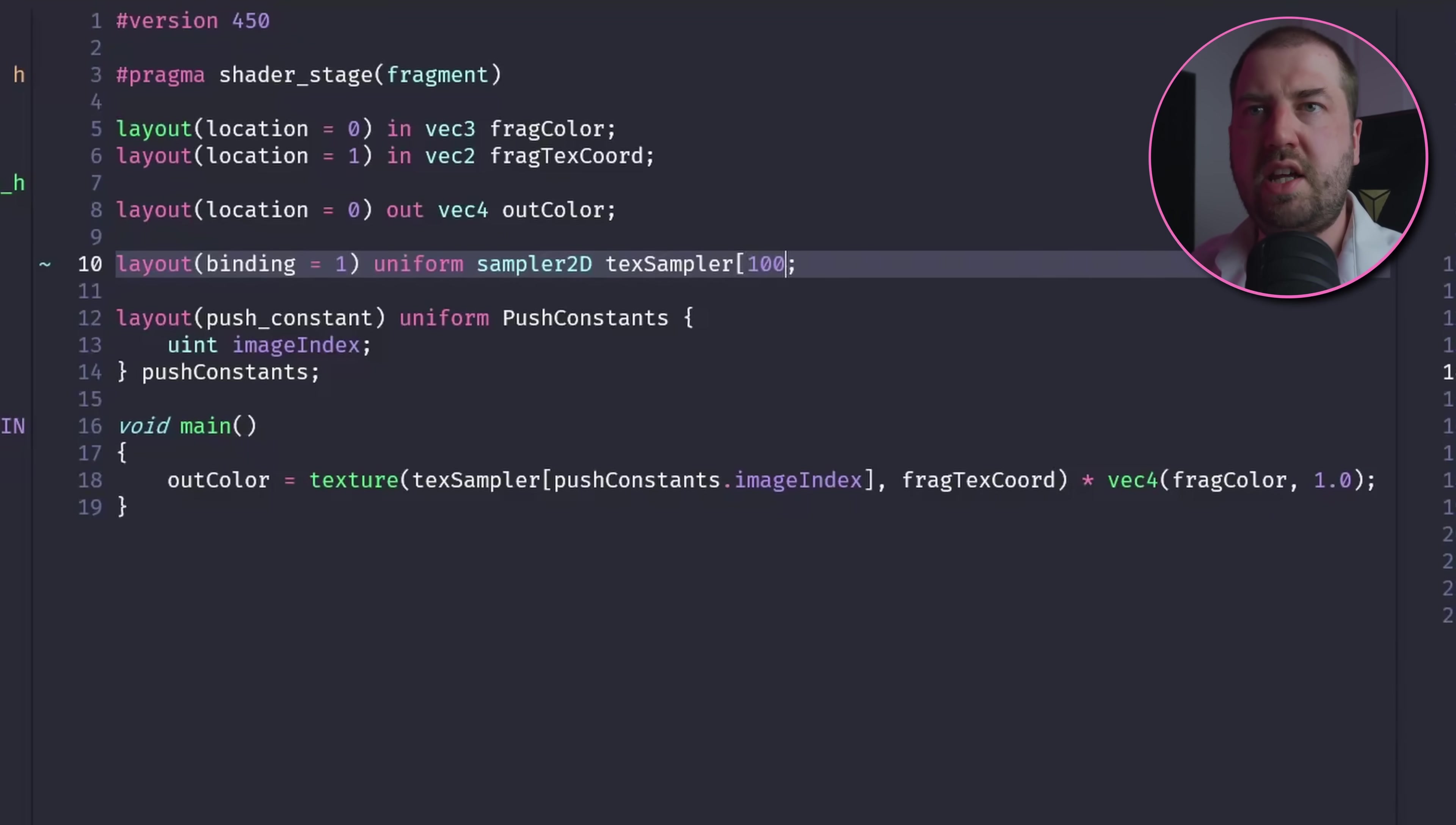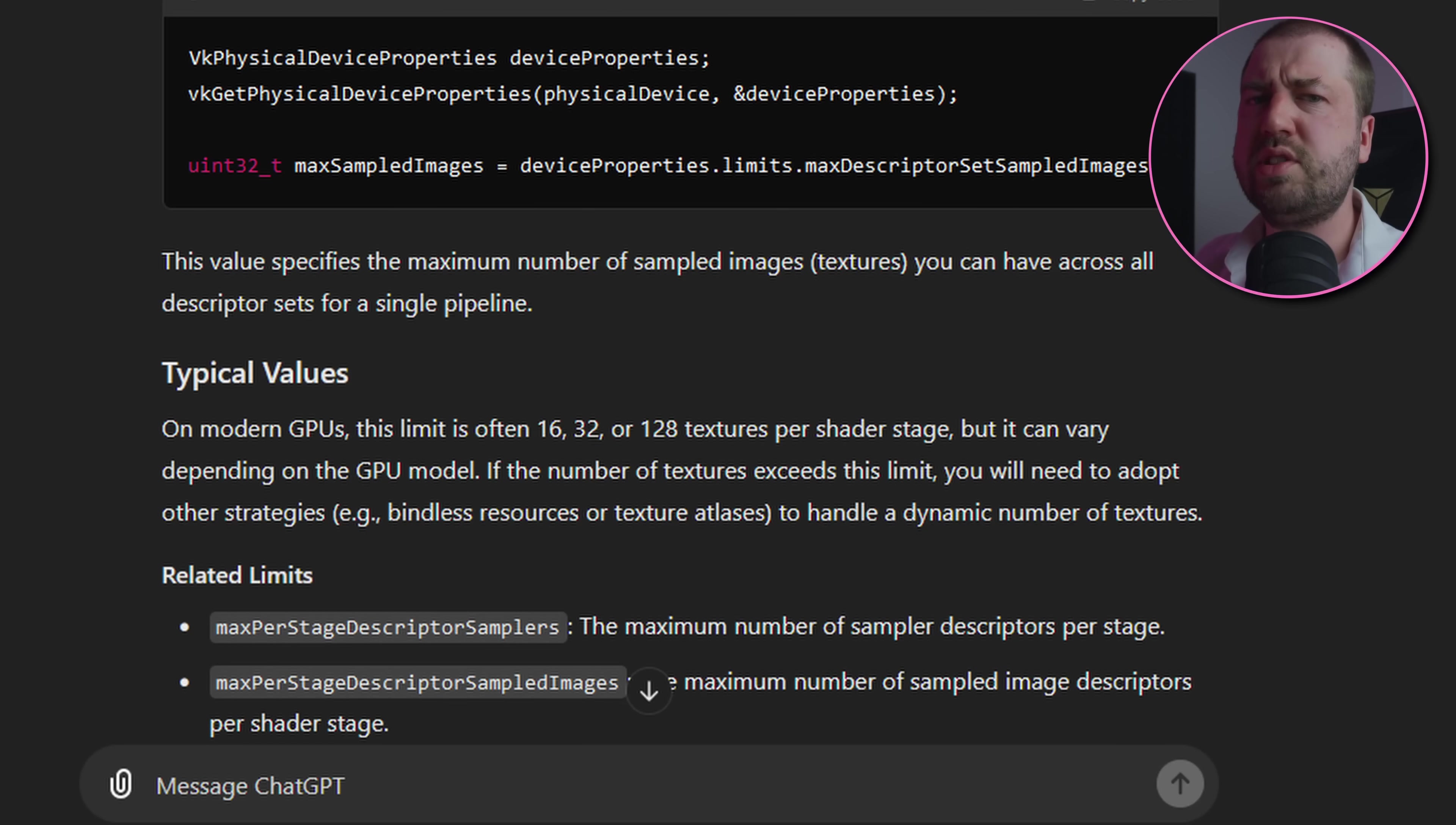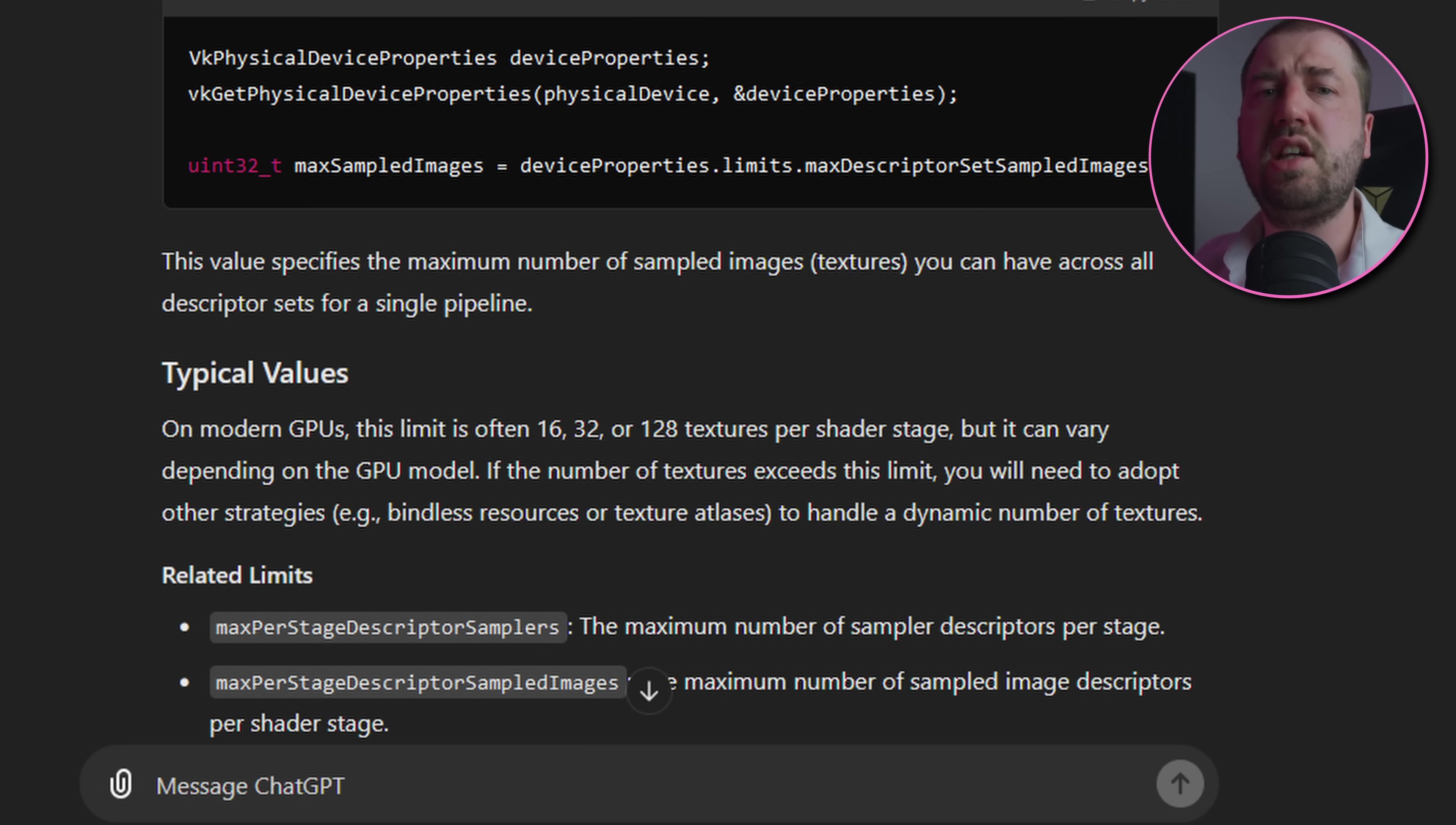So instead I'm just going to update the descriptor set to have one large fixed-size array that's bound to the fragment shader. I'm wondering what the maximum number of textures I can bind at once is? The oracle says it's 128, however my GPU says it'll handle 104,876, so I think we're going to be okay.